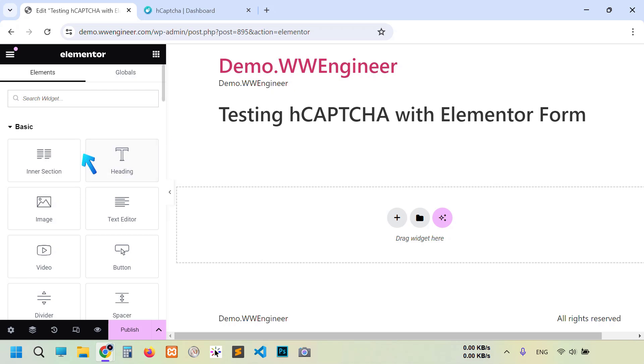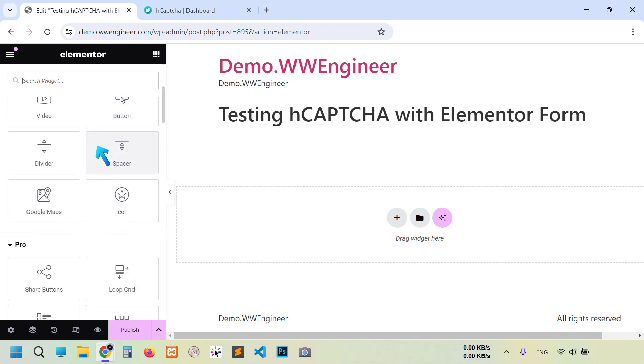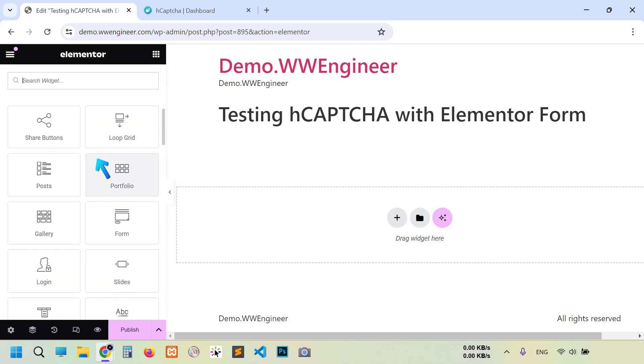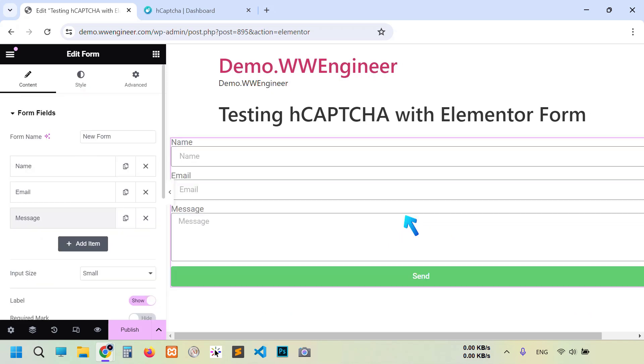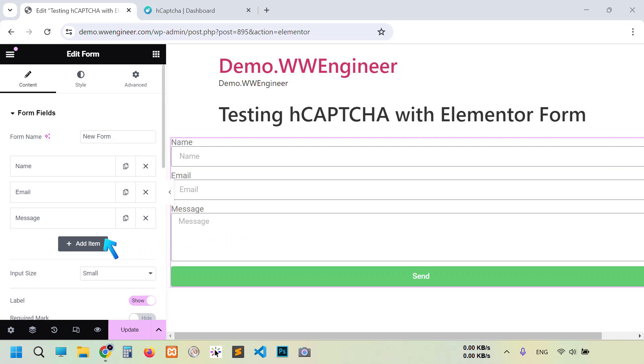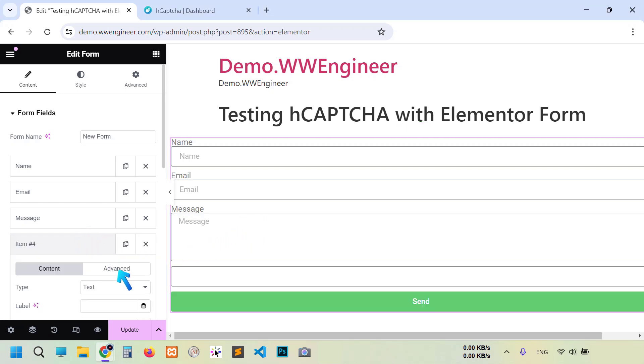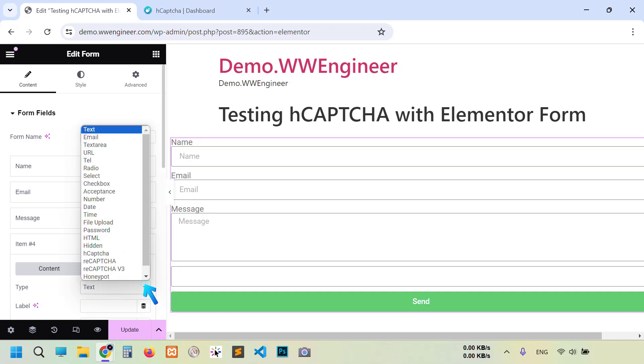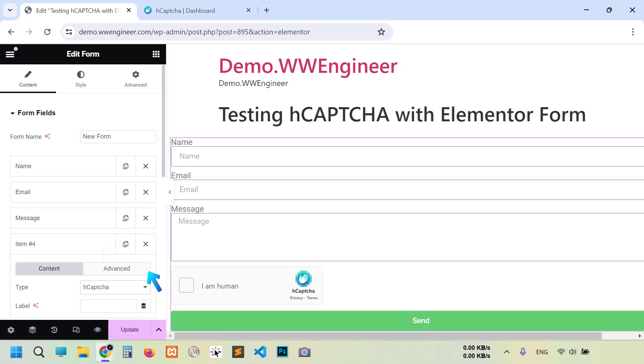Scroll down a little bit. This is post action, so drag and drop this wizard. Now leave all these three items as it is, just it is for demonstration. So click this add new item, then this dropdown, choose hCaptcha.